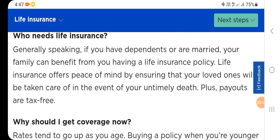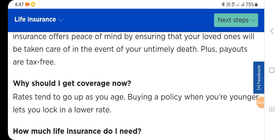The payout is tax-free. Why should I get coverage now? Rates tend to go up as you age. Buying a policy when you are younger lets you lock in a lower rate.